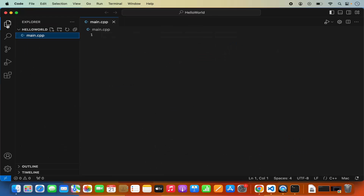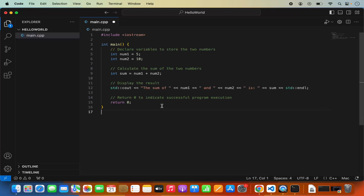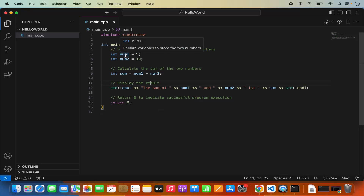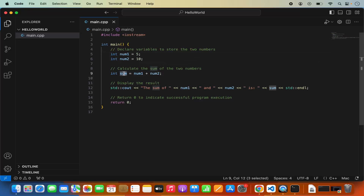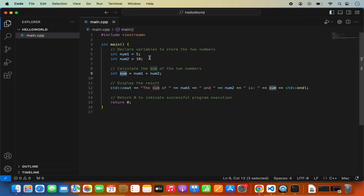Now I'm going to go to the explorer and type a very simple C++ program. This program declares three variables: num1, num2, and sum. We assign num1 equal to 5, num2 equal to 10, and then we add these two numbers and display the output. Nothing complicated about this C++ program — you can find similar programs anywhere on the internet.